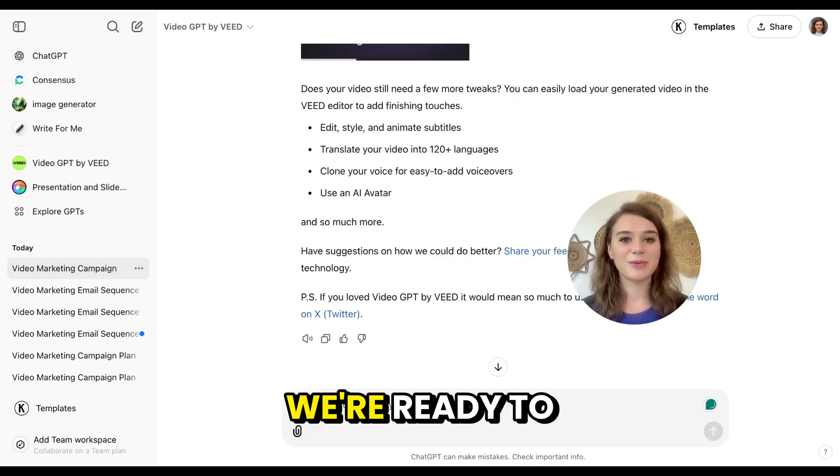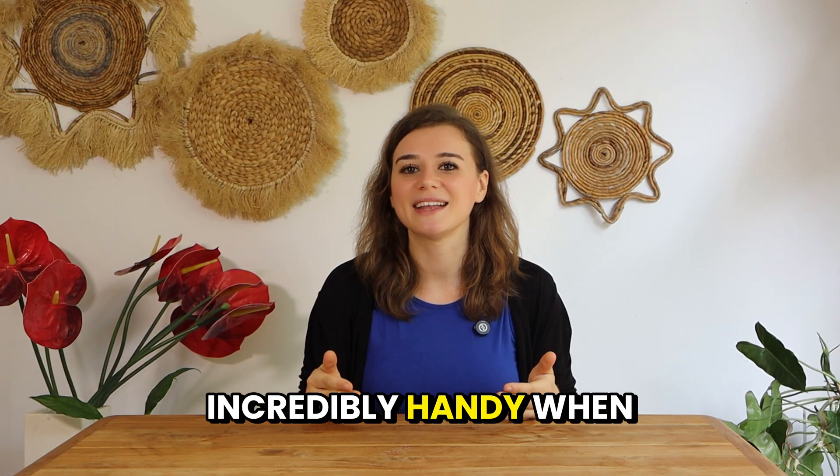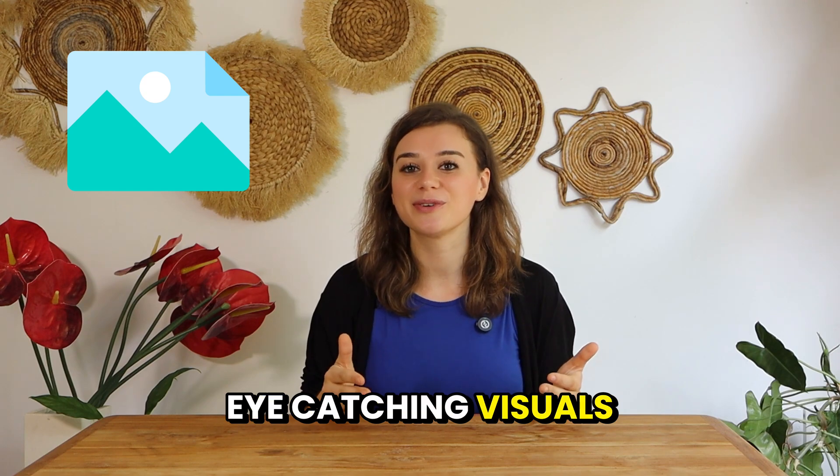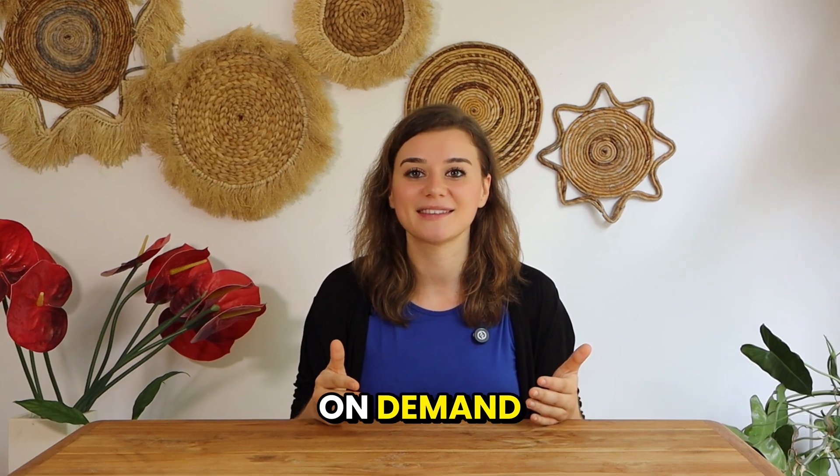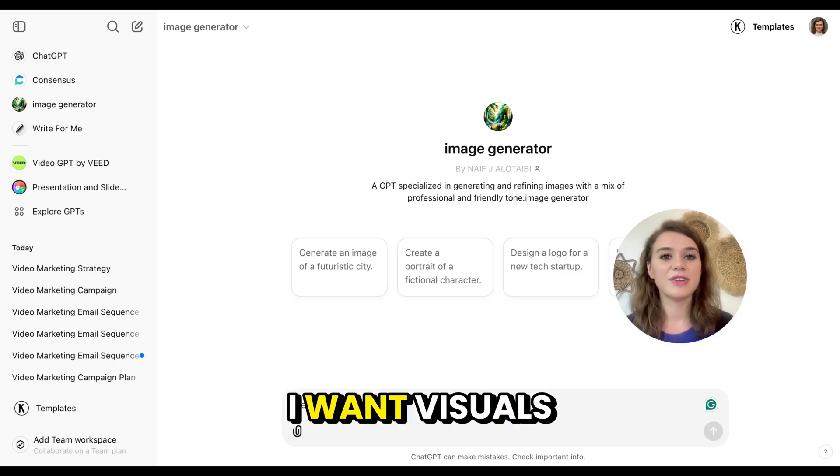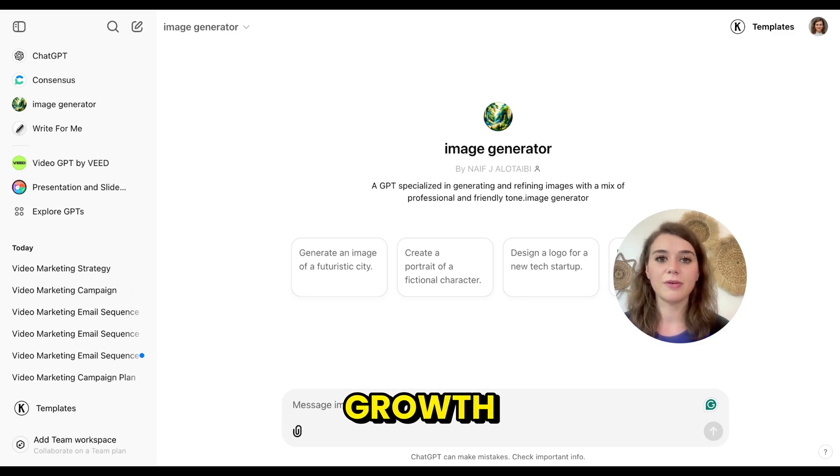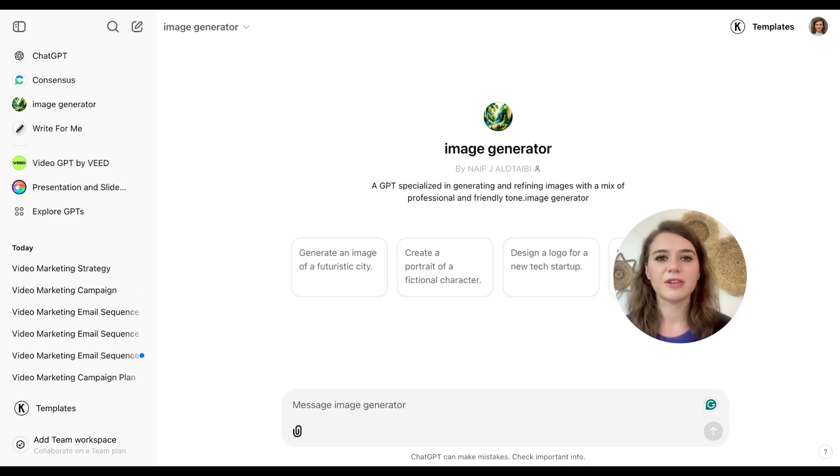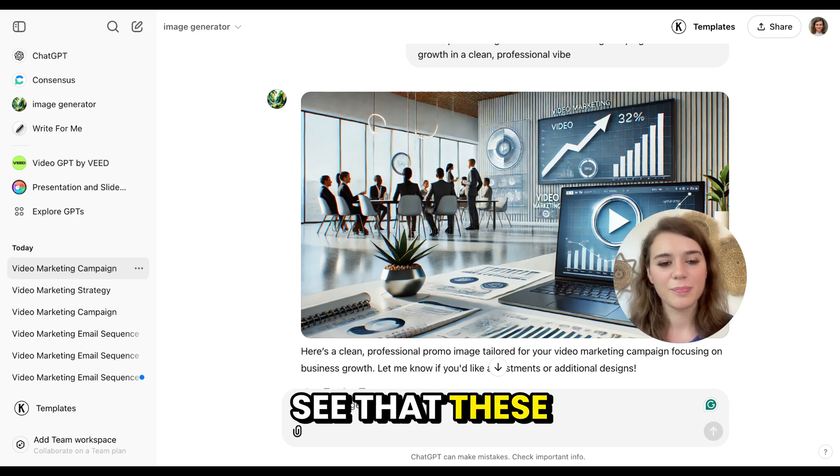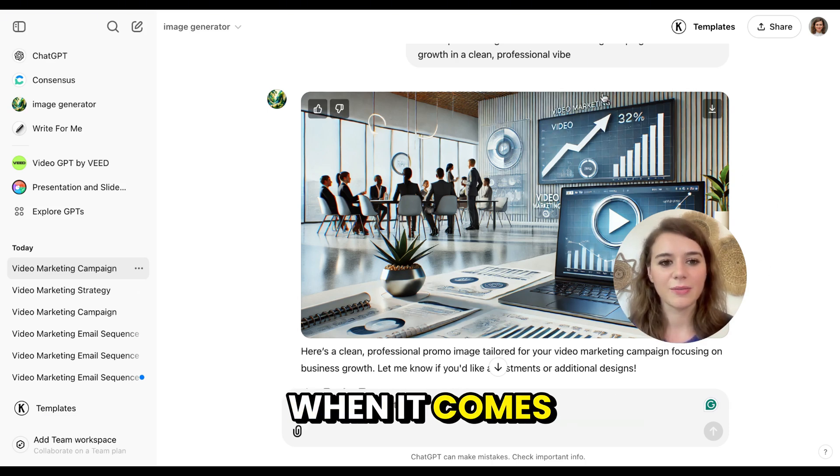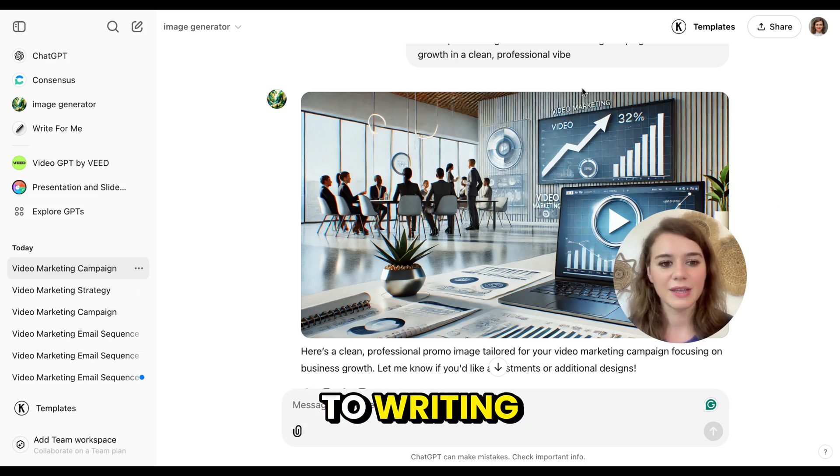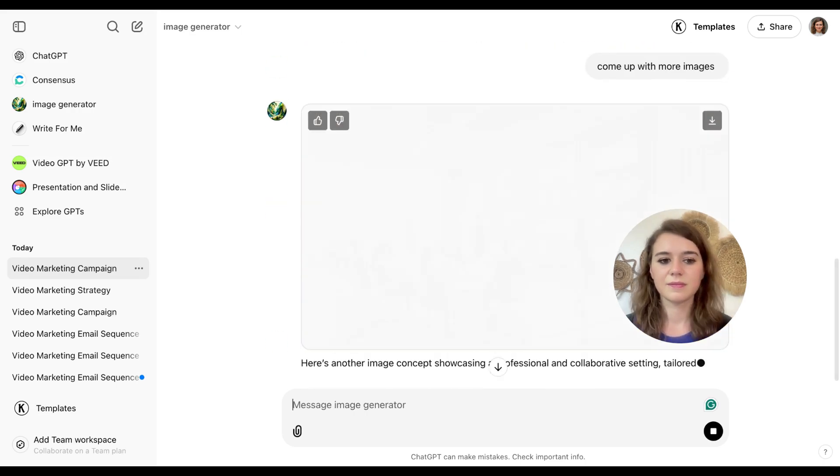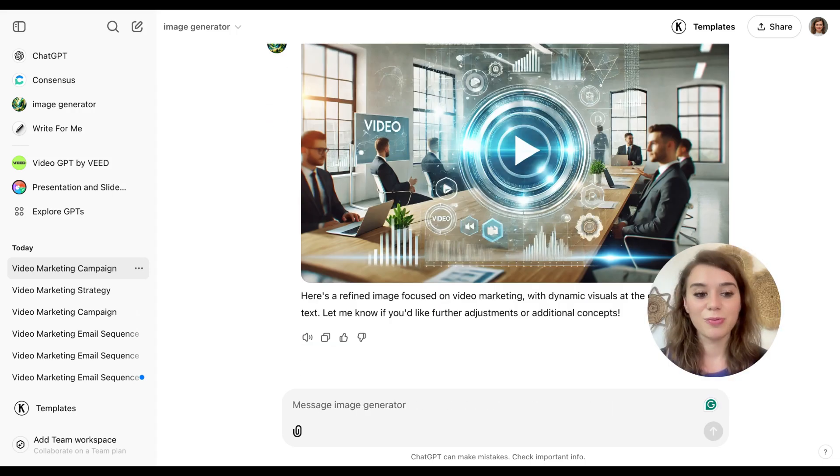With the video done, we're ready to tackle the next challenge, which are visuals. Number eight is Image Generator. This tool is incredibly handy when you need eye-catching visuals on demand. For this campaign, I want visuals that convey video marketing for business growth. So I will ask the tool to generate really clean and professional images that fit that vibe. Now you can see that these picture generators are most of the time not great when it comes to writing. So I'll ask it to remove it. Here you already have one without the text, which is great. As we now have a few options, let's move on.